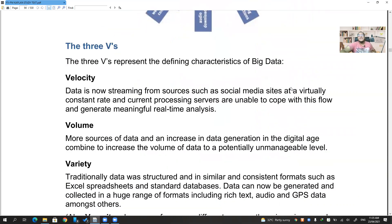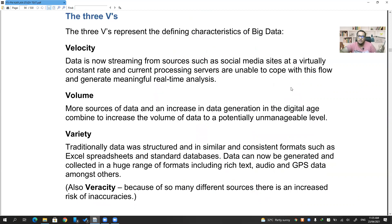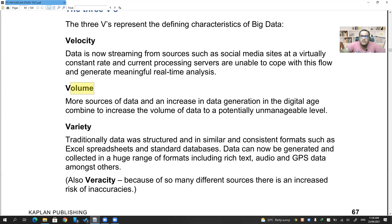Big data has three characteristics, also called the three V's — velocity, volume, and variety, also known as veracity. Velocity means updating the data as fast as possible — every new update must be stored in real time. Volume means the data has to be huge in size. Variety means you cannot focus on just one part of the data — you need a huge variety of information types.